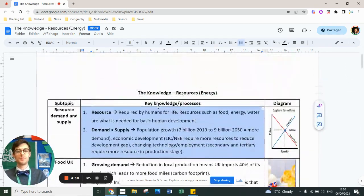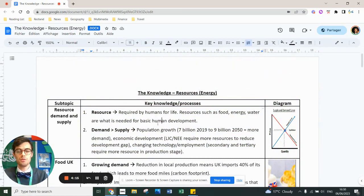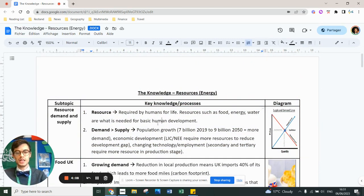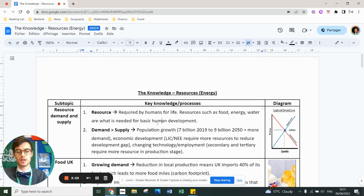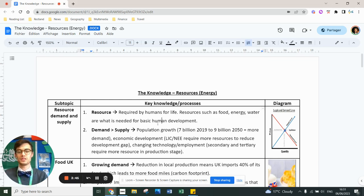Going through the key study and knowledge you need to know: the main thing is that resources are required for life. The main resources in the world are food, energy, and water, and we need them for development. Our population has gone from 7 billion in 2019 to 8 billion as of 2023, and we expect to reach 9 billion by 2050. The more people there are, the more demand there is. As LICs and NEs develop, they'll need more and more resources, and as technology improves, we also often need more.